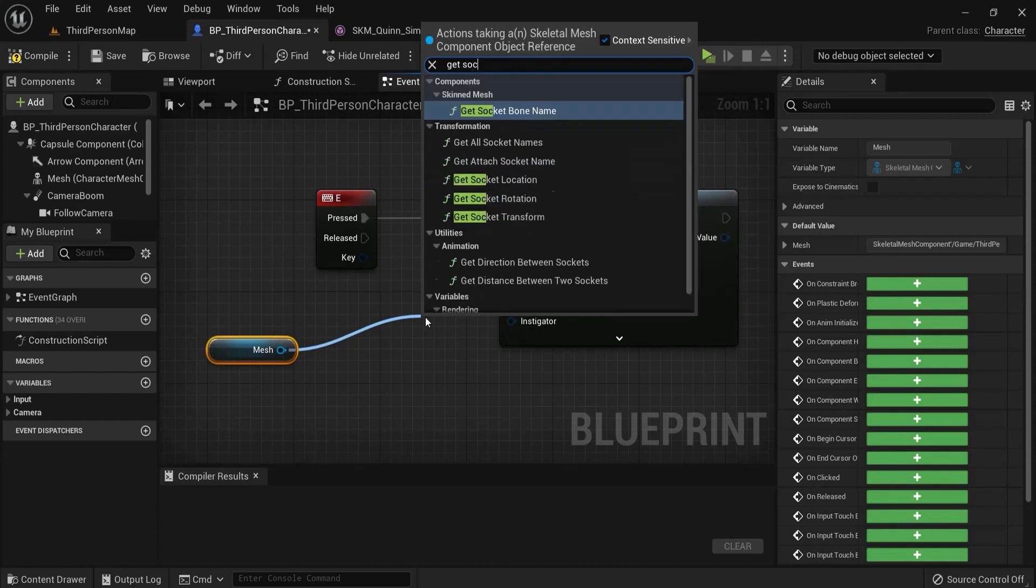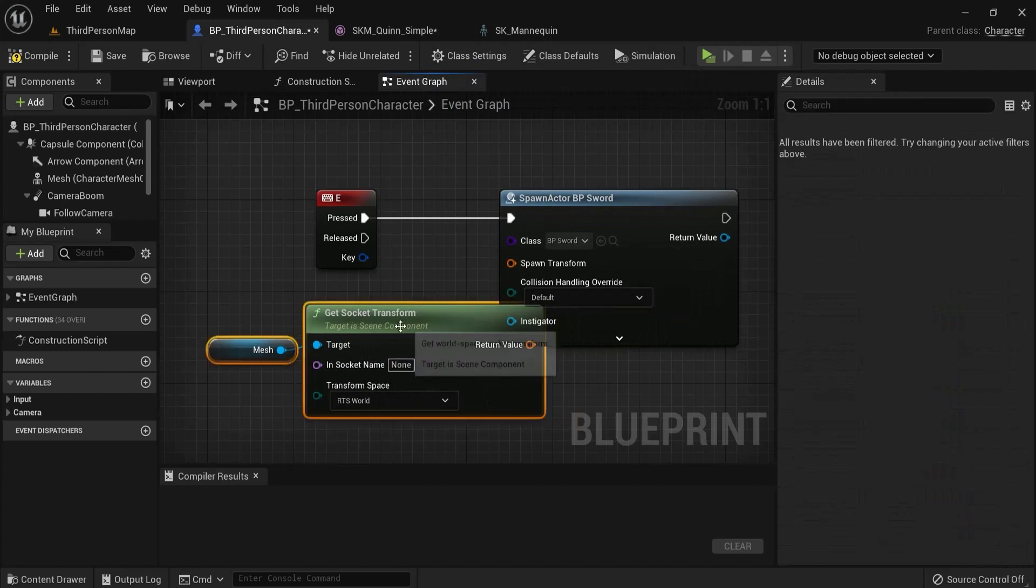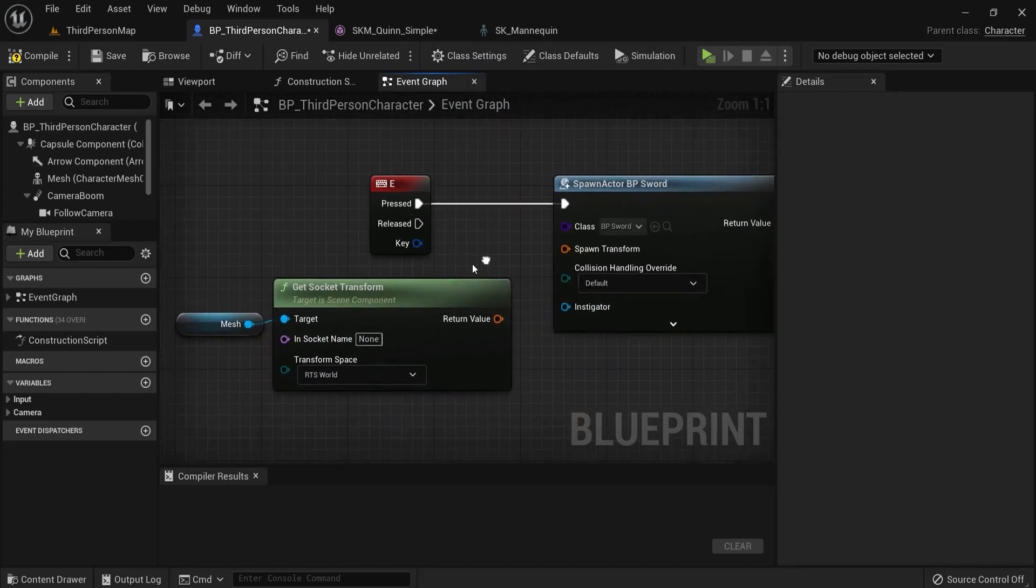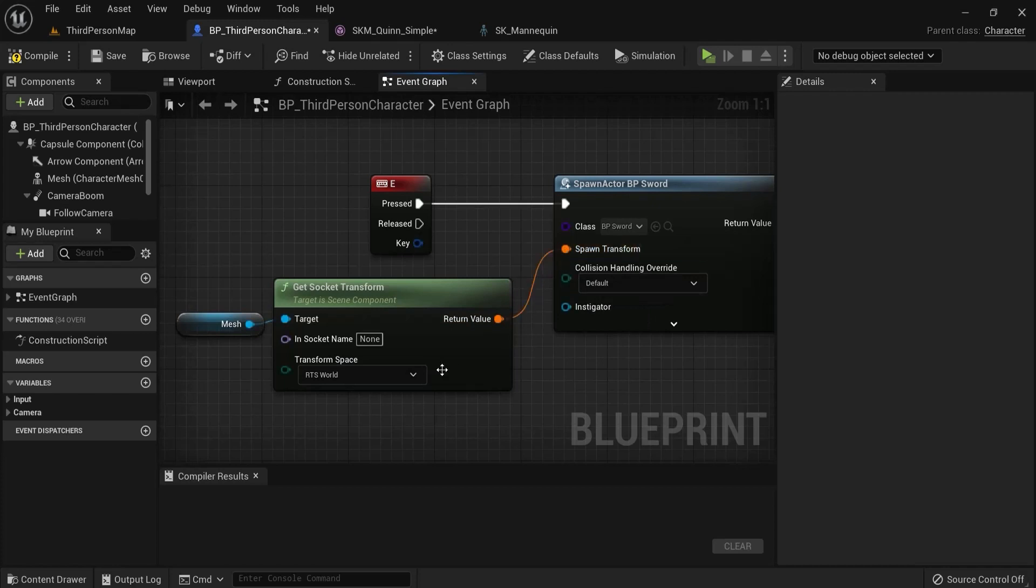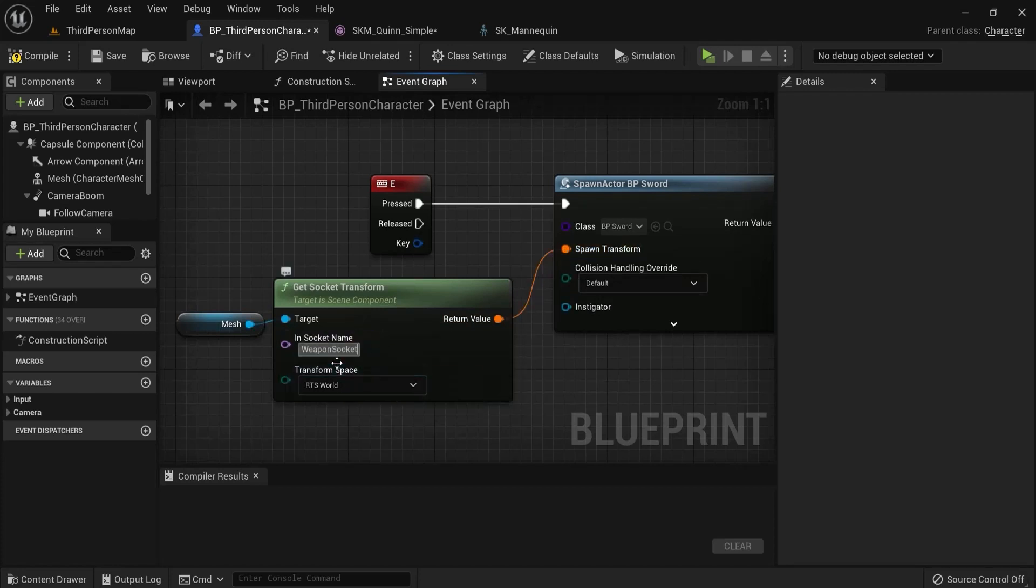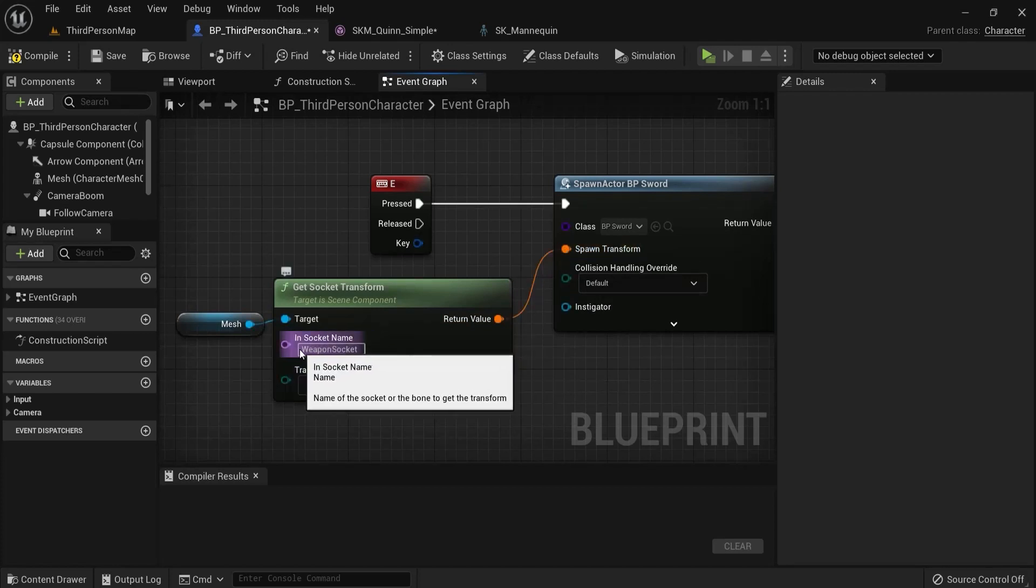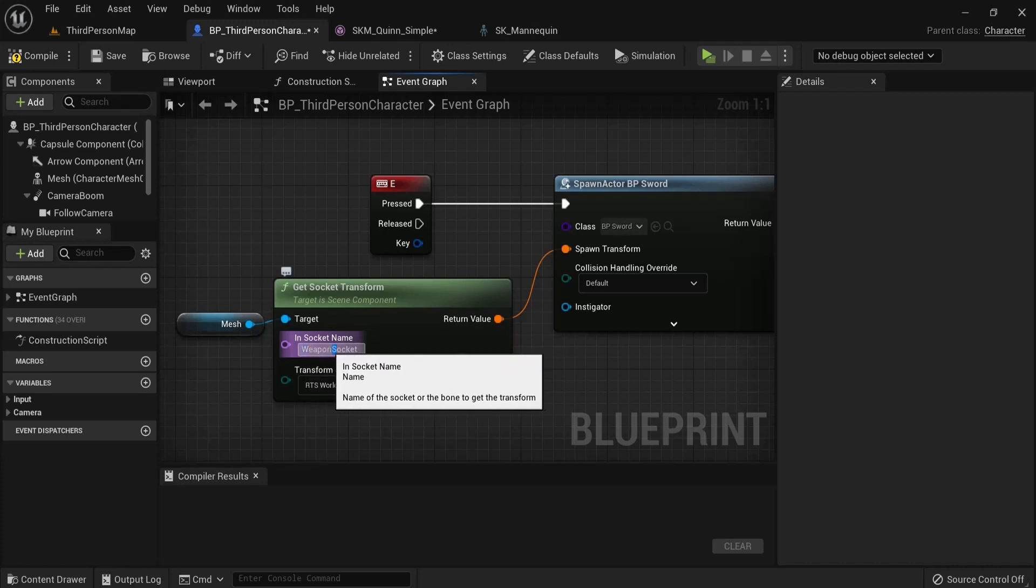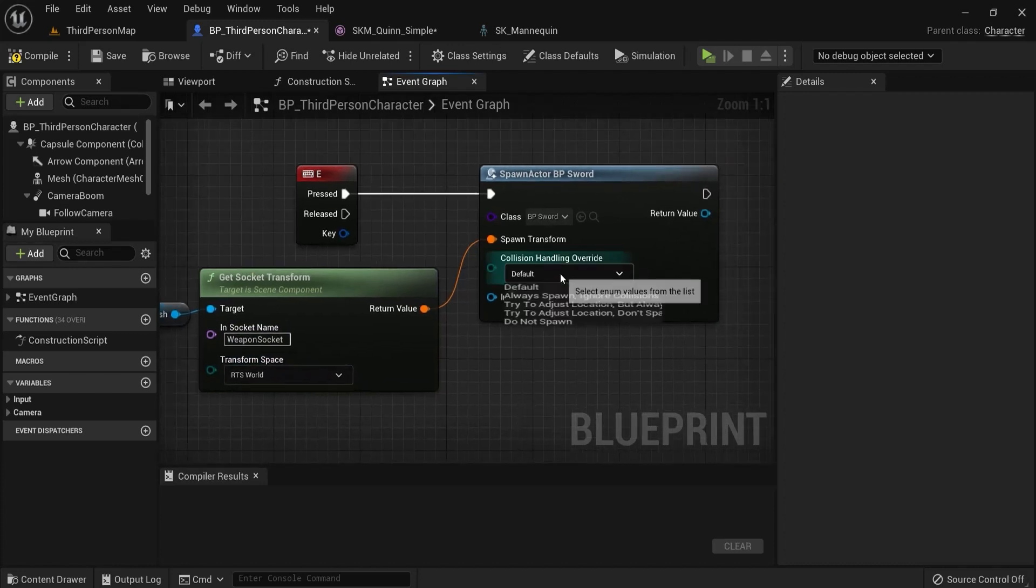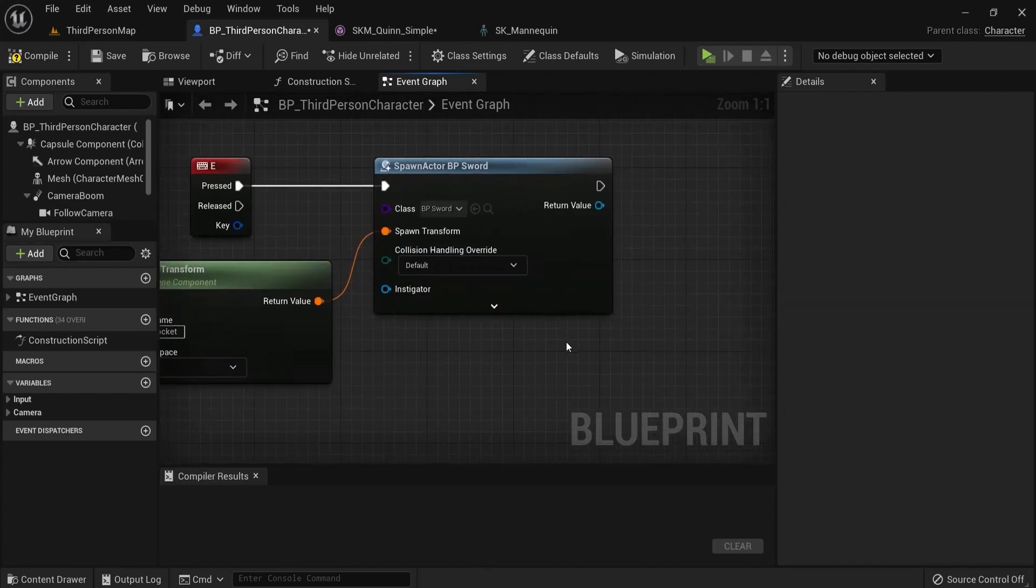Get socket transform. This is the socket transform - transform is a location, rotation and scale - and plug this in right here. Then the socket name I chose weapon socket. Make sure this is spelled correctly, even with caps or no caps - this is important for this to work. Then I leave this as is, so this is fine for me.